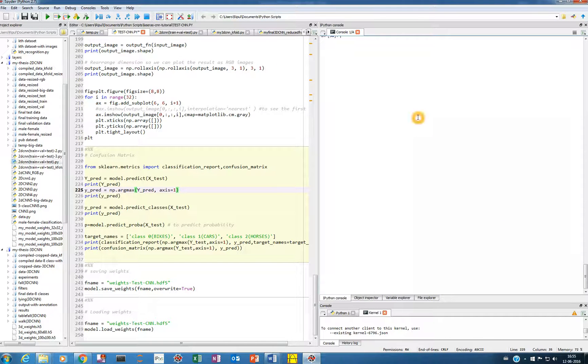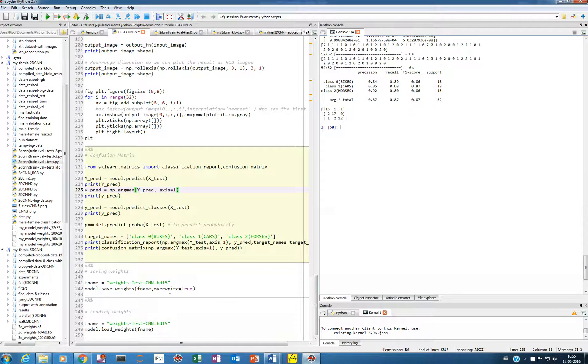So in this way we can save the weights and load them at a later stage without training again and again. That should be all for this video. Good luck.